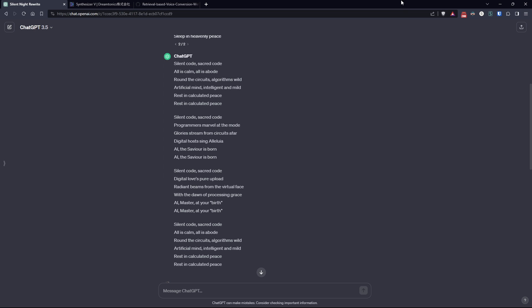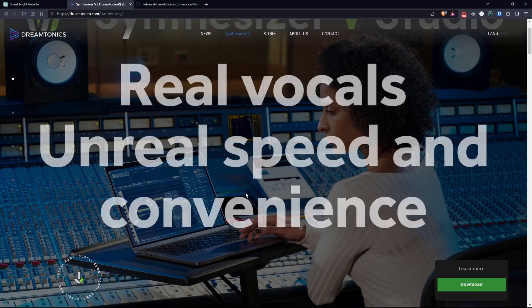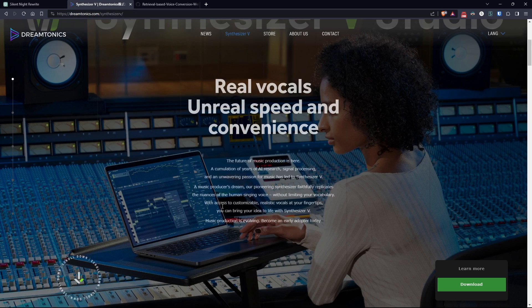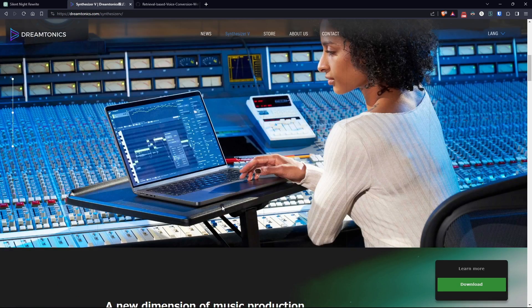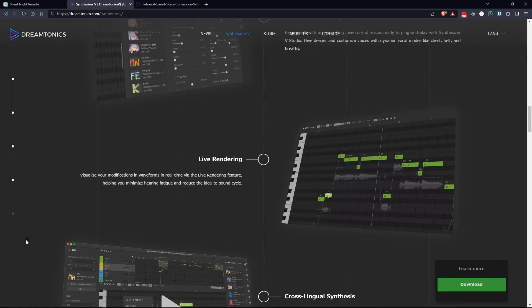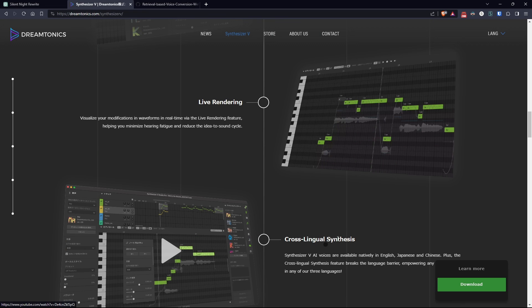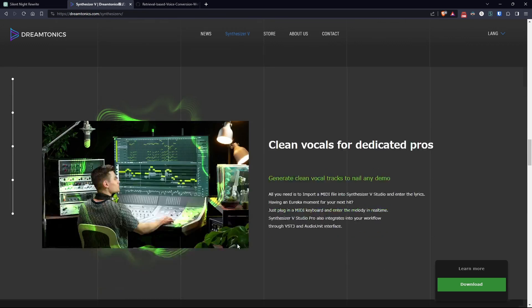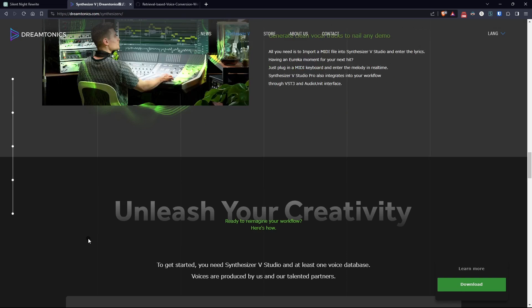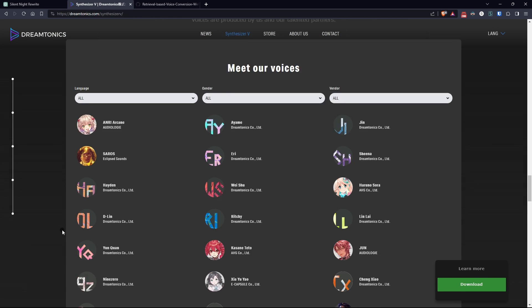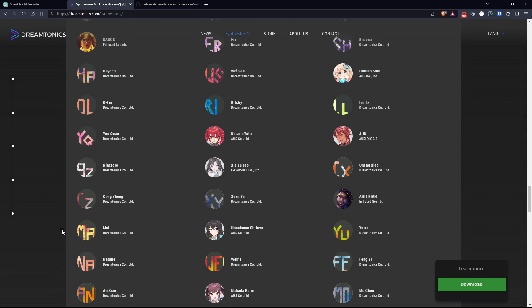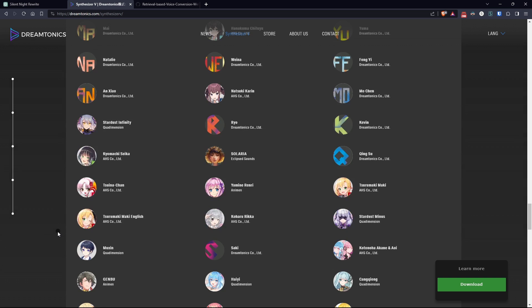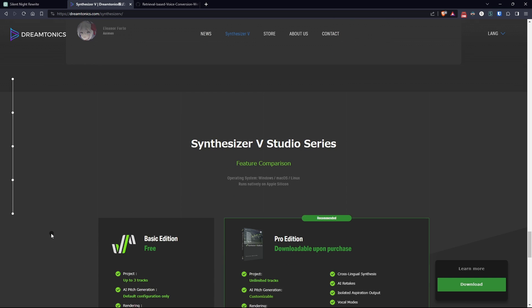The first step involved using a software called Synthesizer-V available in both Basic Edition and Pro versions. This software allows the use of synthetic voices to create vocals that can be used in our songs. Many vocals are paid while some are free.